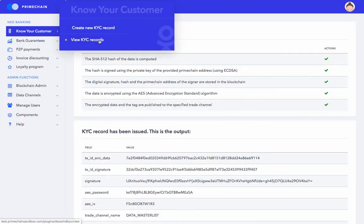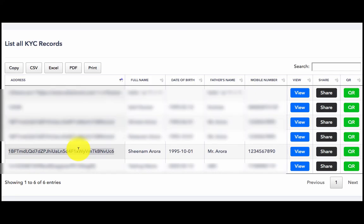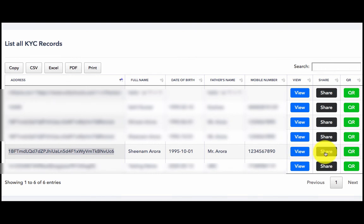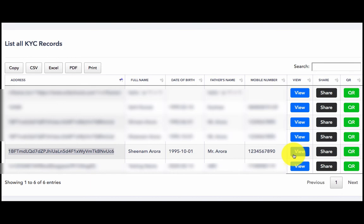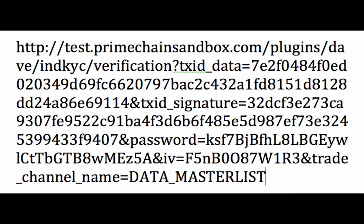Now let's head to the View KYC Records. This is the record that we've just created. Now we can view the record, we can share the record, and we can generate the QR code for this record. When we click on View, the URL that is going to open up, this is what it looks like.